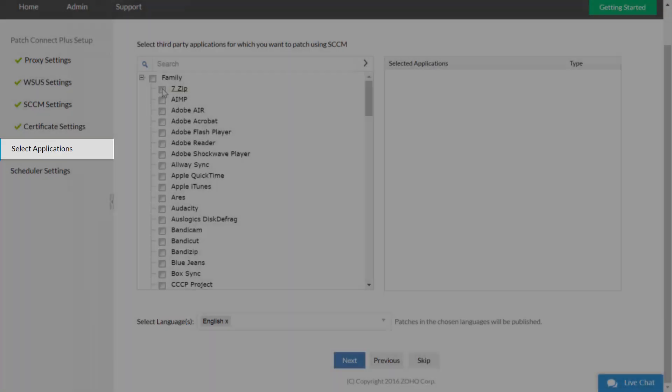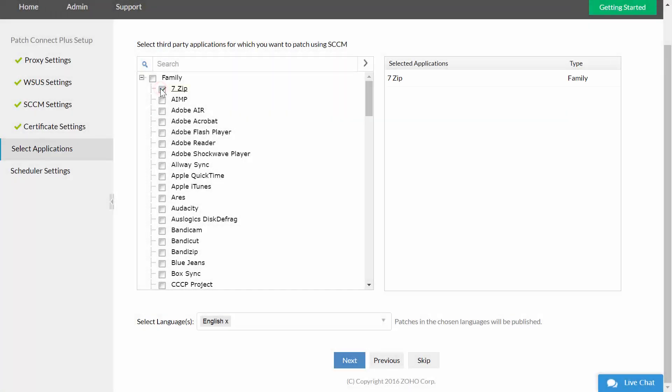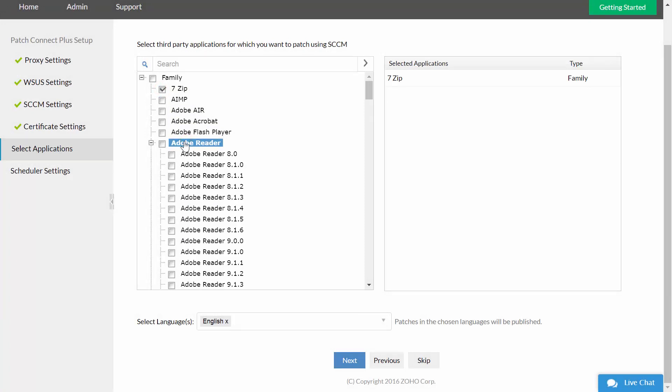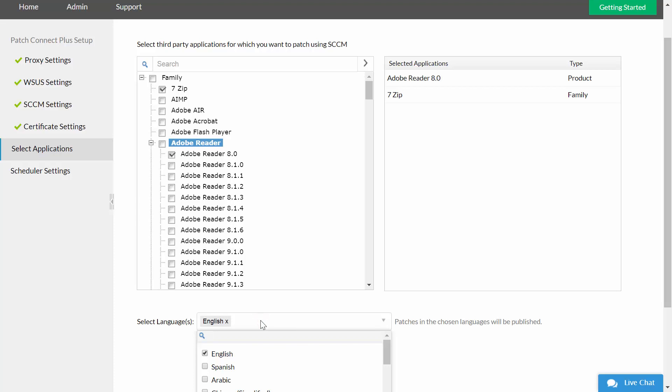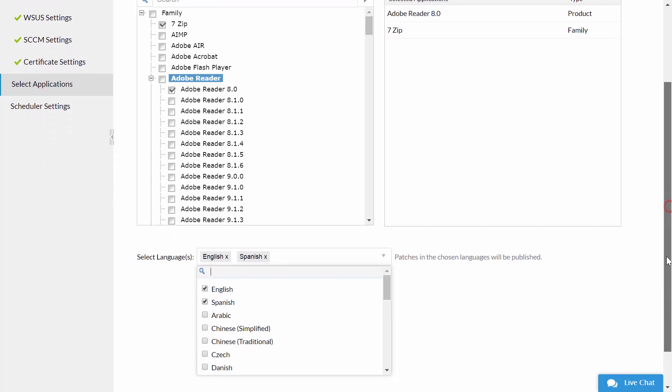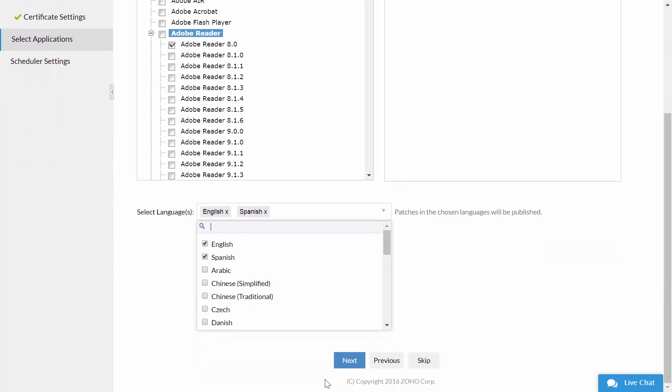Select applications: Select the third-party application for which you want to publish patch updates. You can also select languages to publish patches of that selected language. Click next.